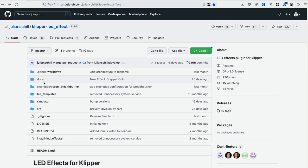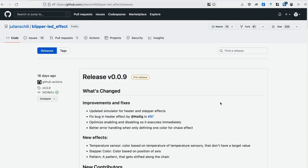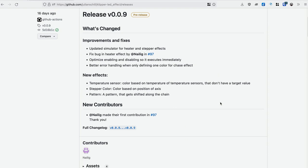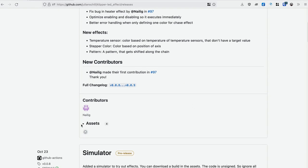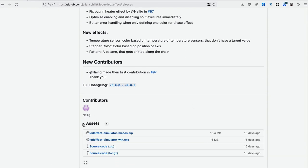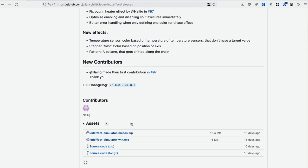First, go to Julian's repo on GitHub and go to the Releases link and you go down to the Assets area and you can see that the simulator is available for macOS and Windows.